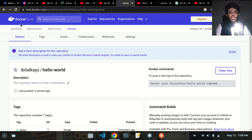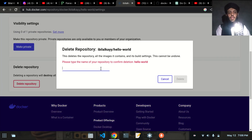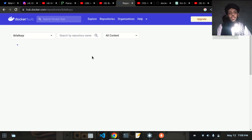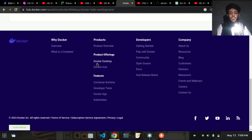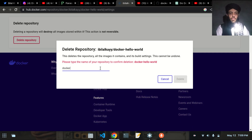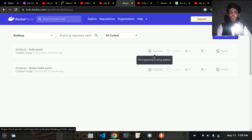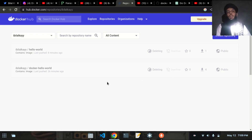Finally, let's clean up Docker Hub. I'll go to settings and delete the hello-world repository. I'll also delete the other repository since I don't need it anymore. Both are now deleted. I hope you understood the tutorial — if you liked it, subscribe to my channel and leave any questions in the comments below. Goodbye!